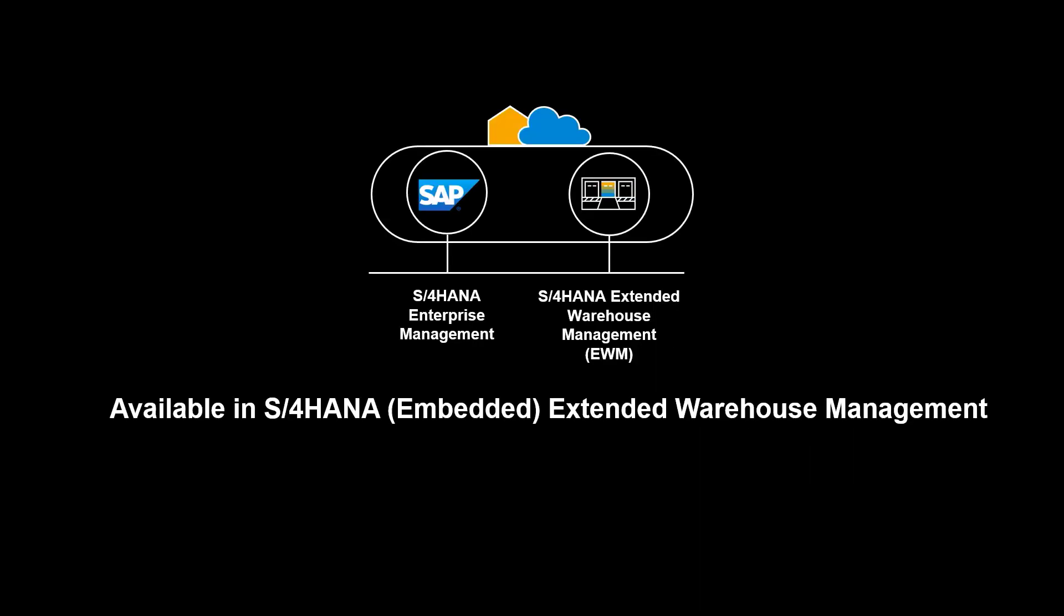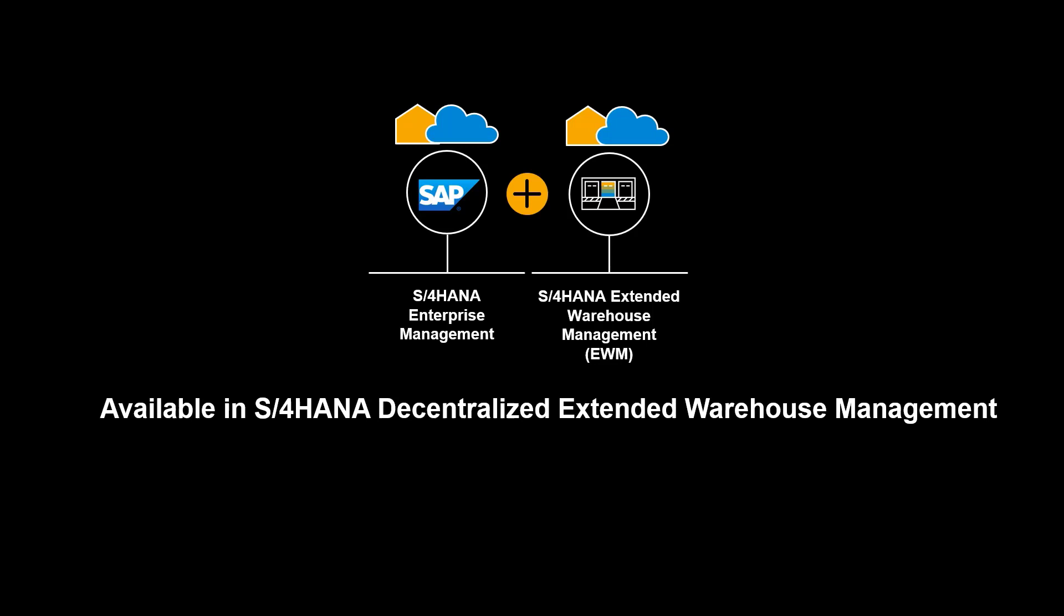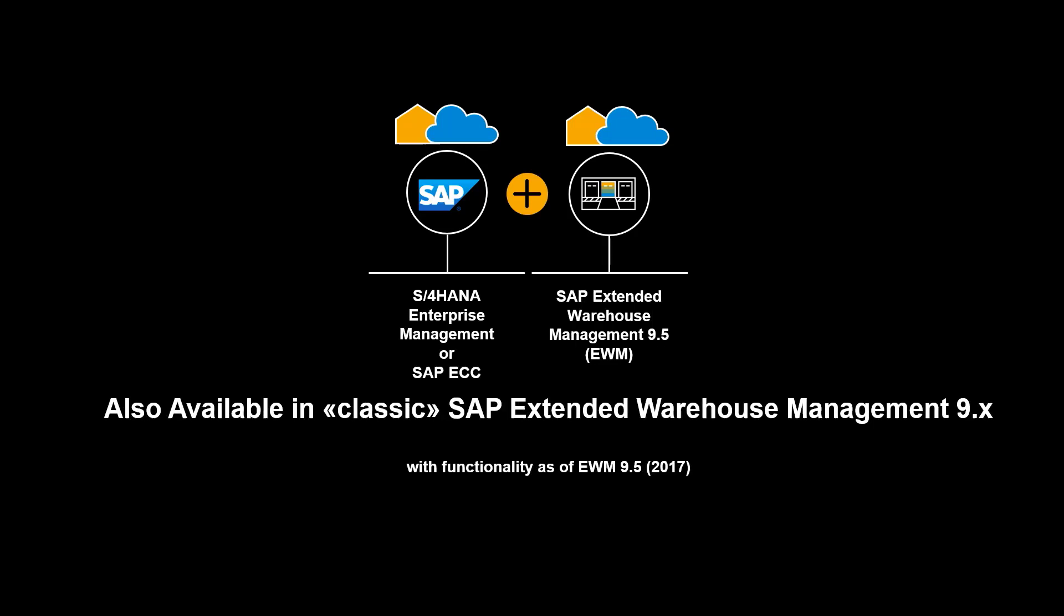The functionality shown in this video is available in S4 HANA Extended Warehouse Management, embedded and decentralized. It is also available in classic SAP Extended Warehouse Management 9.x with a different user experience.